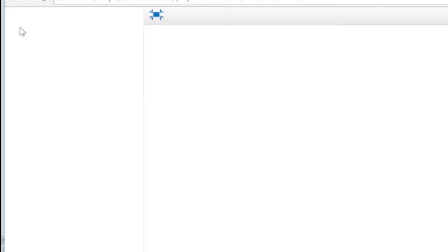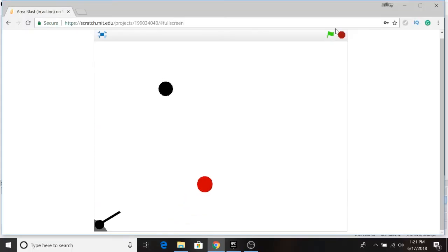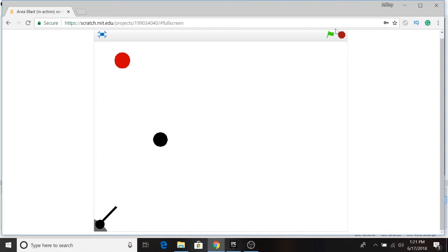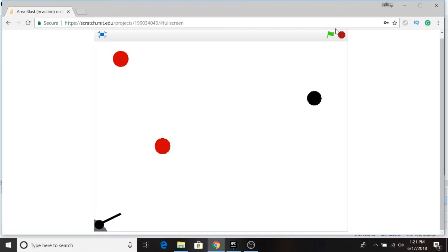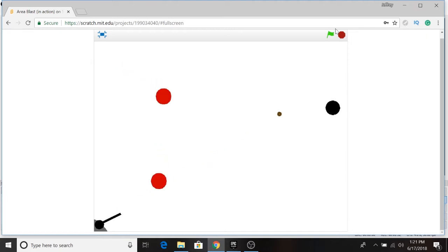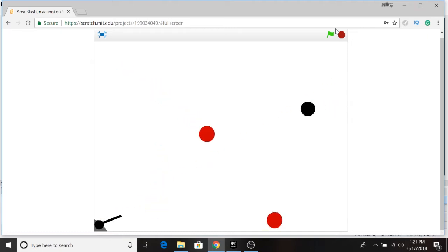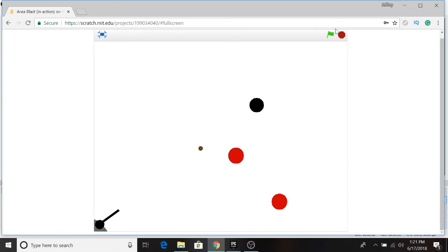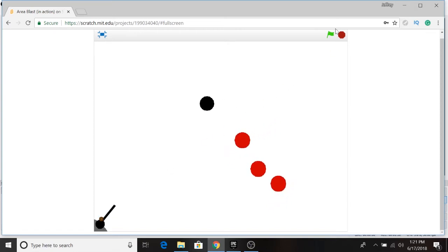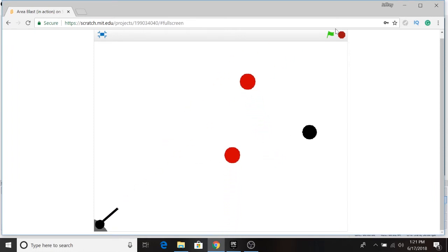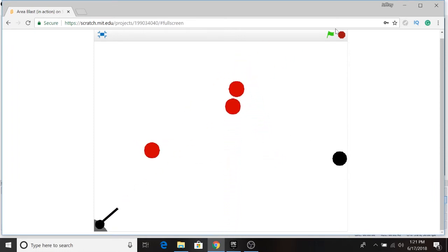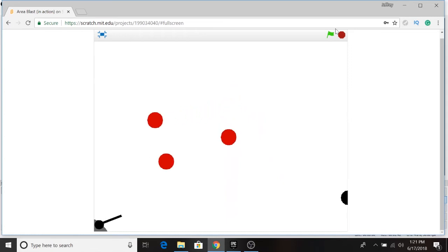So let's look at this in action. When I hit a red enemy it will just be eliminated. When I hit the black enemy, the oil tanker, there's an explosion and everything within a certain radius of this black or oil tanker enemy will be eliminated. The size and duration of the explosion is determined by the parameters we enter into our more block, and we'll look into that more as we program.